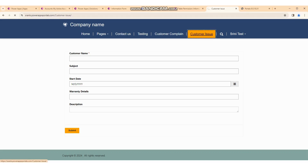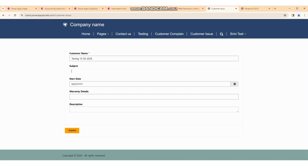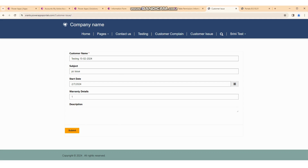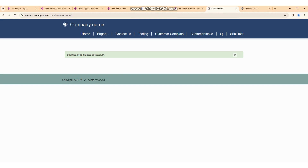From here, if you click on the customer issue page you can see we have implemented the new customer issue form. Our requirement is to create a record into the customer issue. We provide the customer name 'Testing 15', date February 2024, subject 'PC Issue', date 7, warranty 'One Year', no warranty detail right now. We fill this data and click the Submit button. It processes and submits the form — all detail goes into our table. It shows 'Submitted completed successfully'.